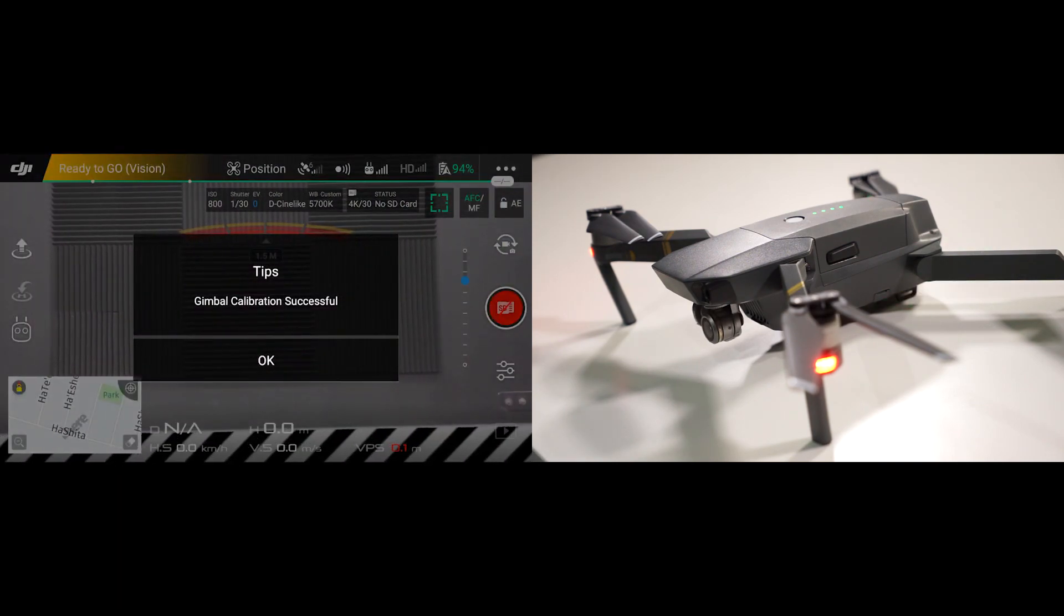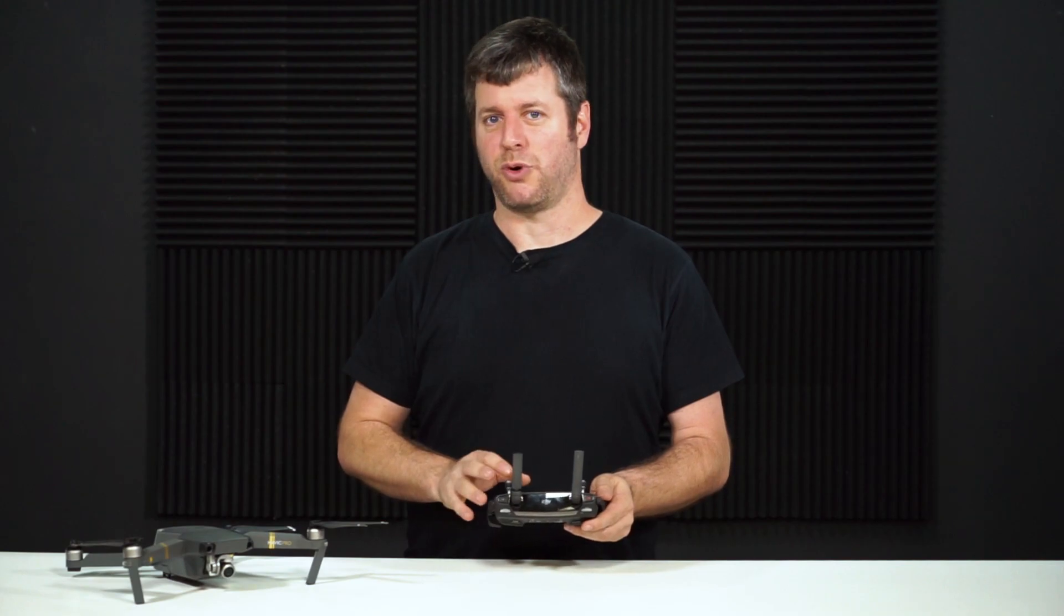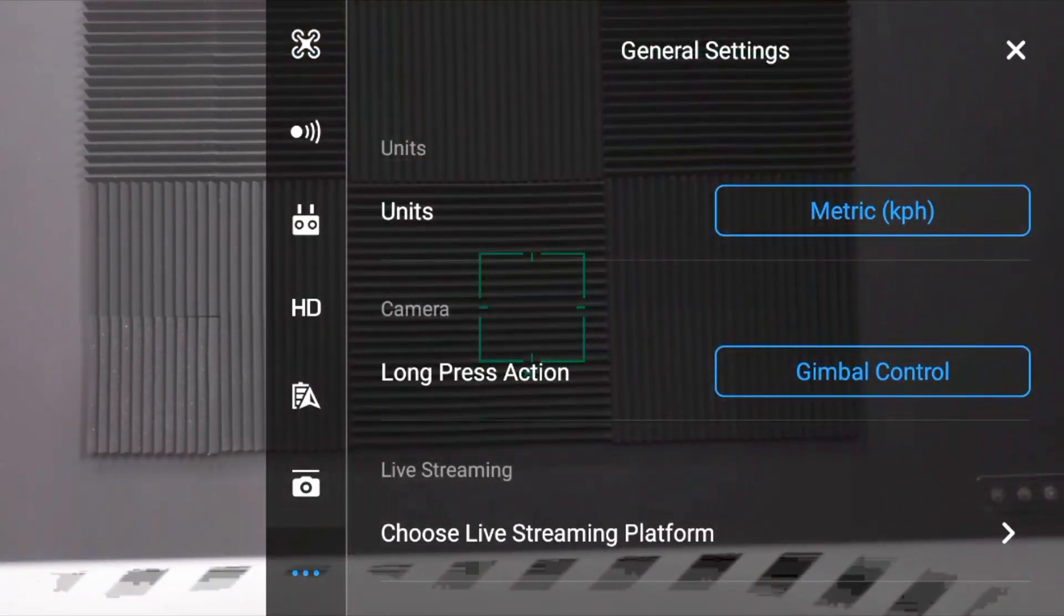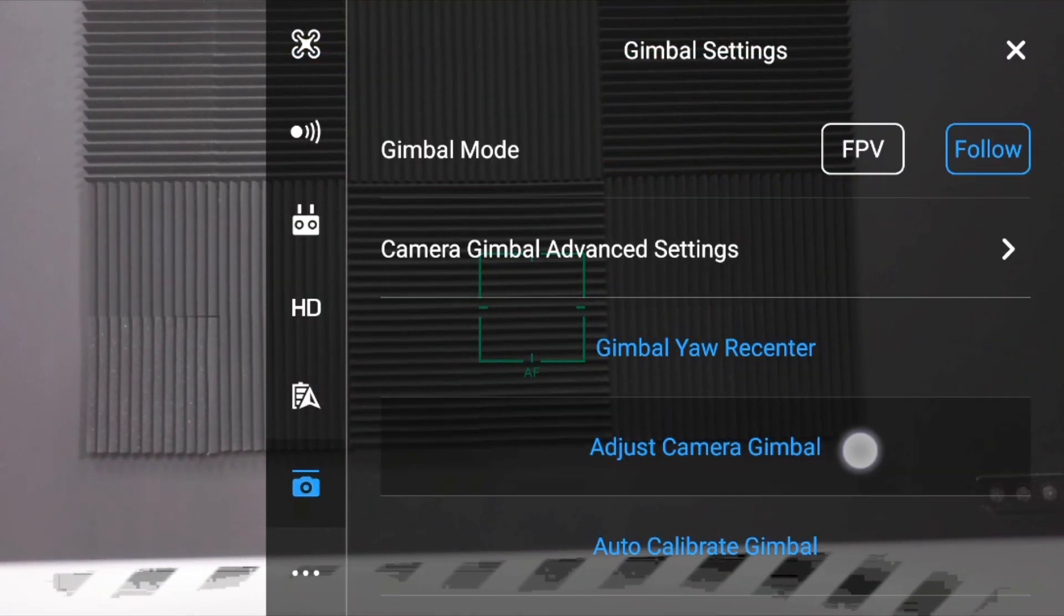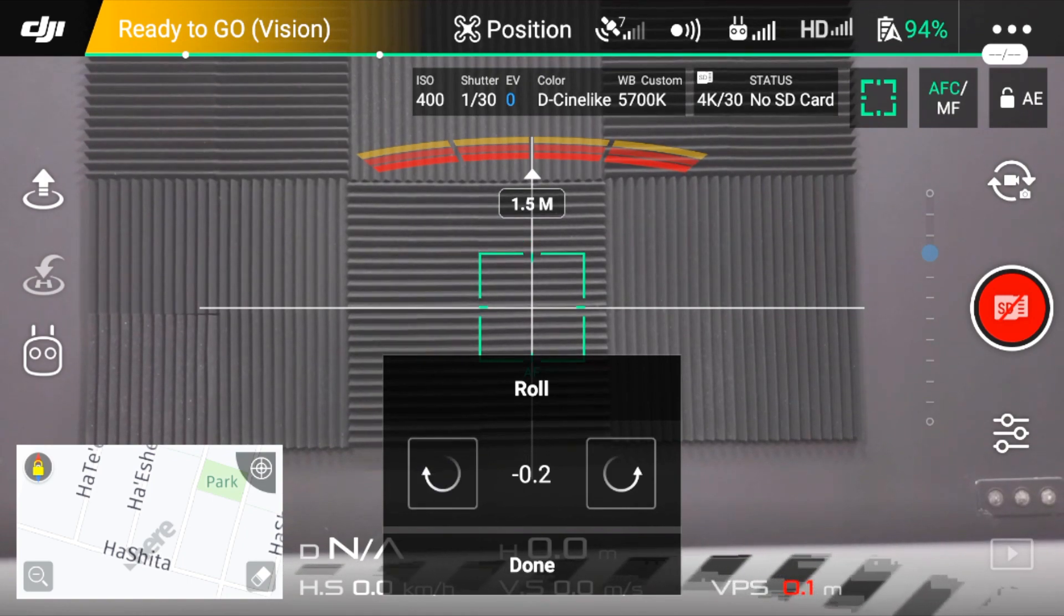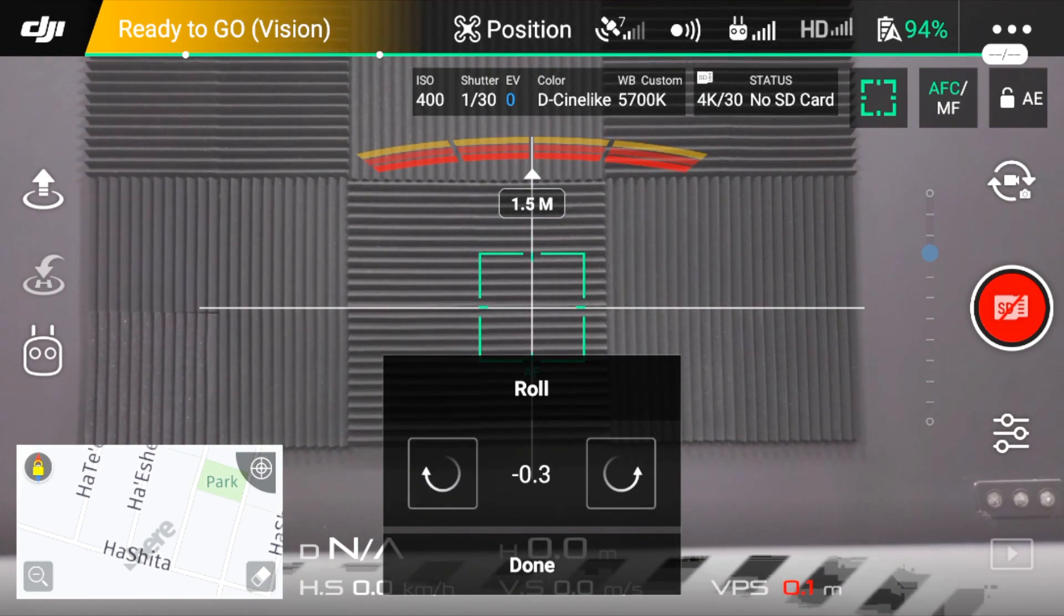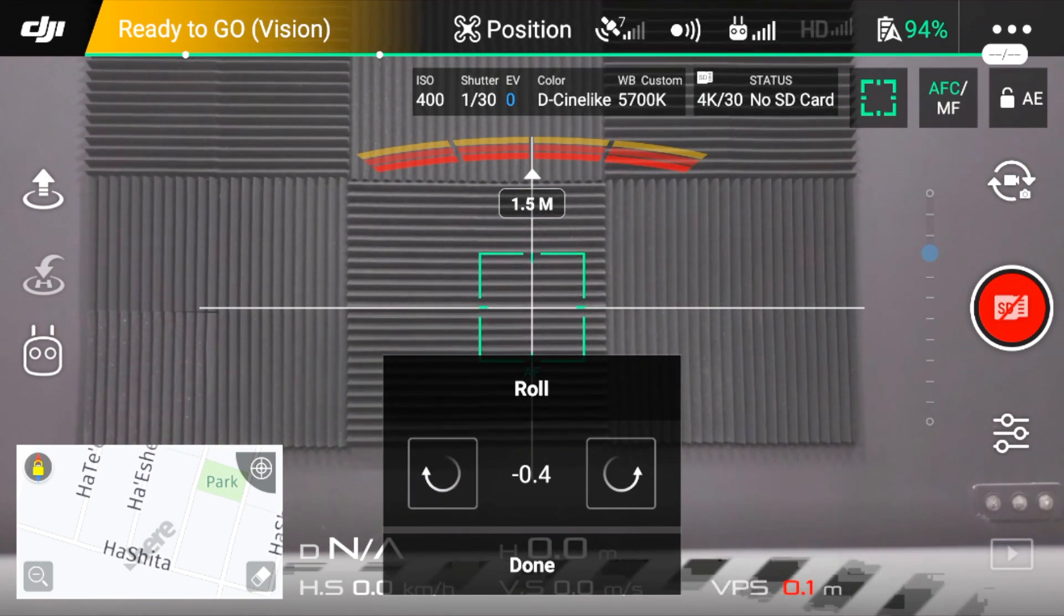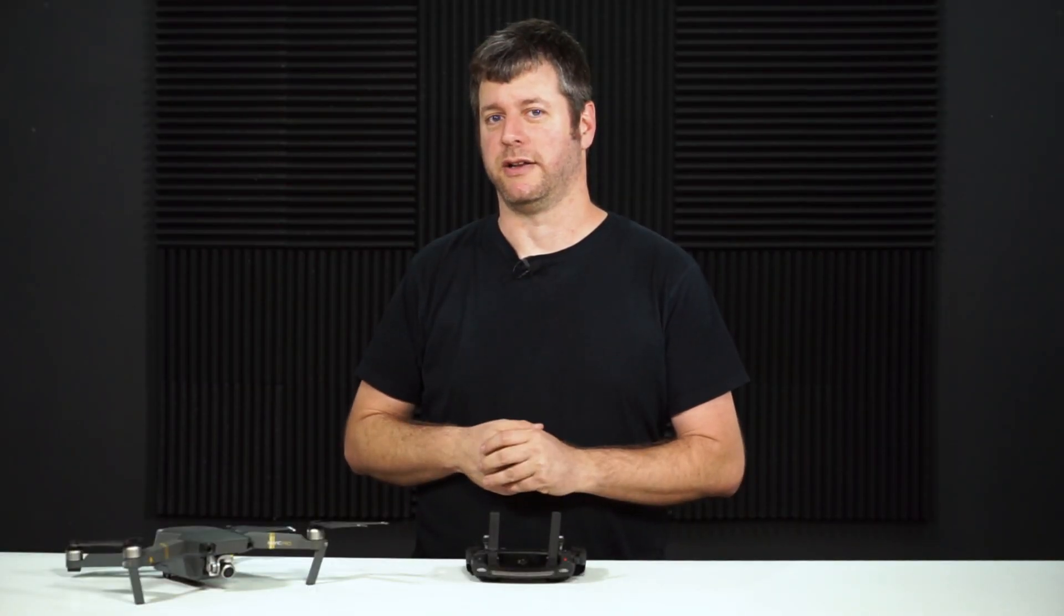Now the gimbal should be calibrated. If that doesn't work, you can go into gimbal settings again and manually adjust rolls. So just click the plus and minus sign a few times until the horizon seems leveled, and you're done. Your horizon is leveled, and you should be able to take the shot you wanted.